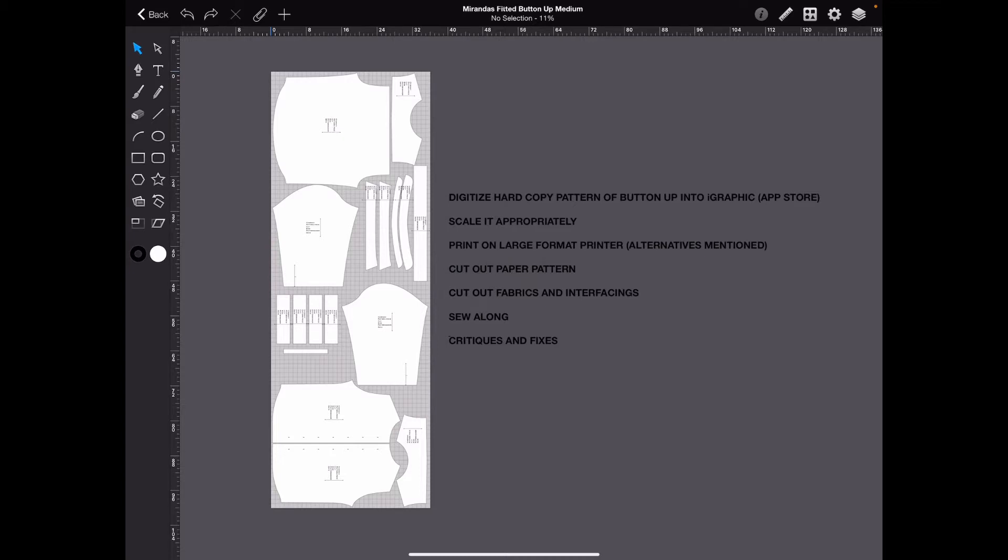I'm not going to digitize the whole thing because that will take a very long time, and I have previous videos that show you how to do that. So this one, I'm going to digitize one piece so that we can move along and get to the next steps in this process.